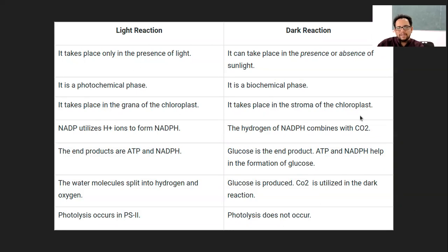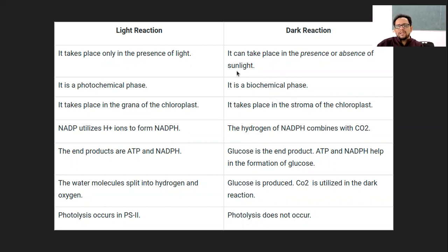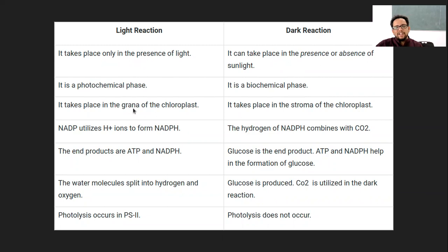In general, to differentiate between light and dark reactions: the light reaction takes place in the presence of light; the dark reaction takes place in the absence of light. The light reaction is a photochemical reaction because it involves light energy. The dark reaction is a biochemical reaction because it utilizes energy generated from biomolecules like ATP and NADPH — it's also called the biosynthetic phase.